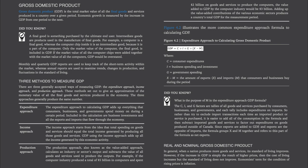Three methods to measure GDP: There are three generally accepted ways of measuring GDP — the expenditure approach, income approach, and production approach. These methods set out to give an approximation of the monetary value of all the final goods and services produced in the economy, and the three approaches generally produce the same number. The expenditure approach to calculating GDP adds up everything that consumers, businesses, and governments spend money on during a certain period, including business investments and all the exports and imports that flow through the economy. The income approach starts from the idea that total spending on goods and services should equal the total income generated by producing all those goods and services. GDP using the income approach adds up all the income generated by this economic activity.